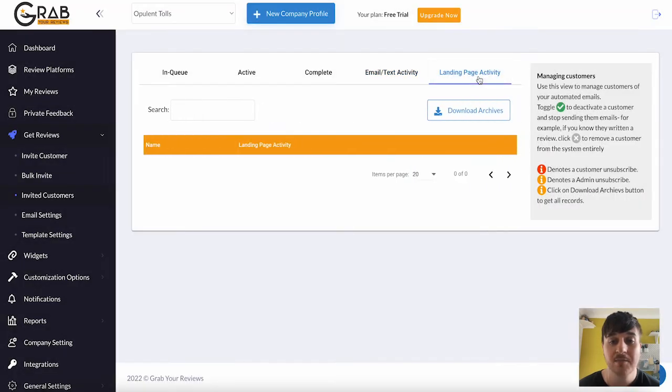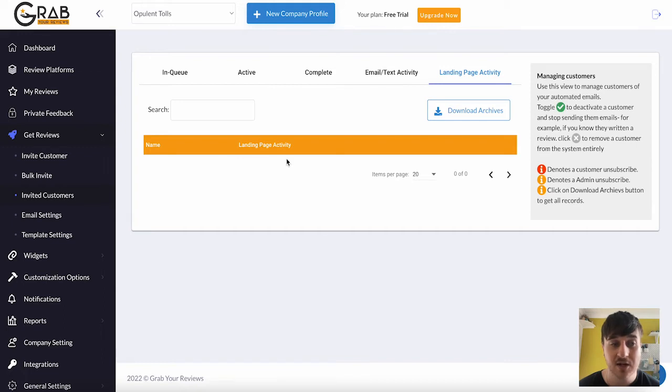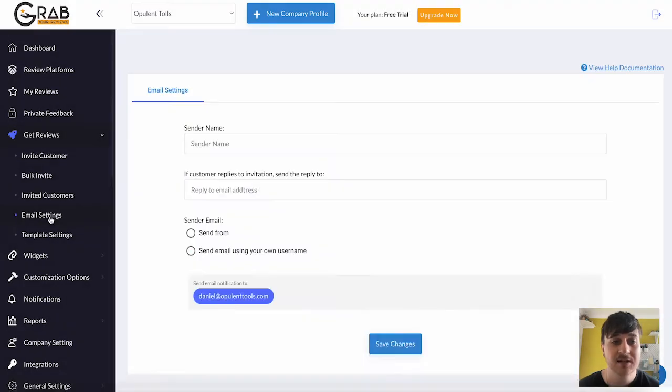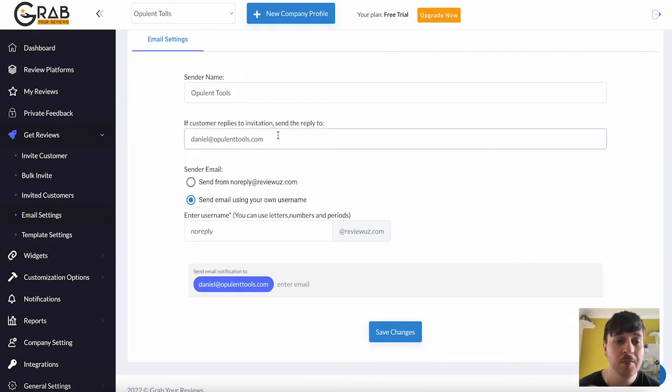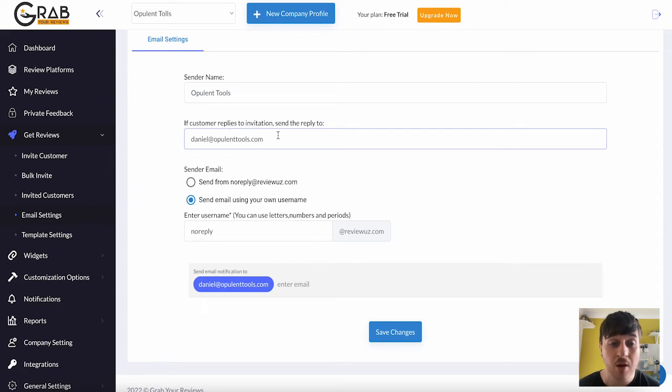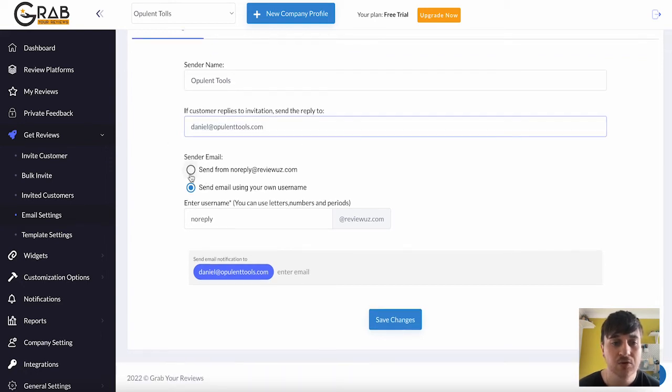Next to there, we also have Landing Page Activity. As we can see currently, we don't have any landing page activity. Below Invited Customers, we have Email Settings. Here you can choose your sender name. If the customer replies to the invitation, where the reply will come to. So we can put our email in there. We can also choose our sender email.